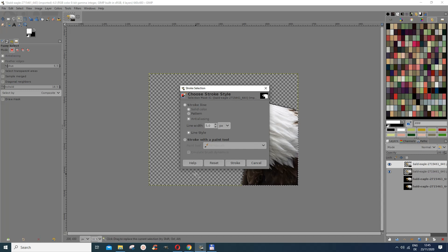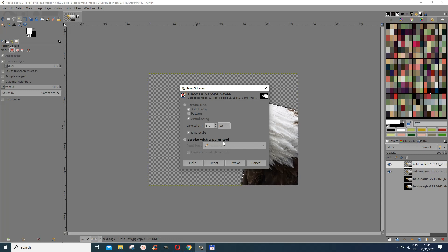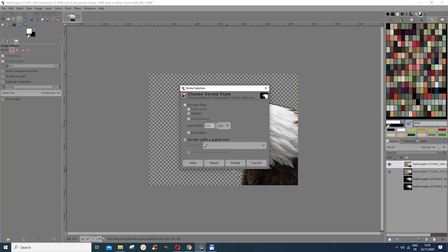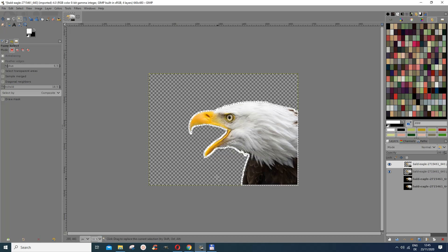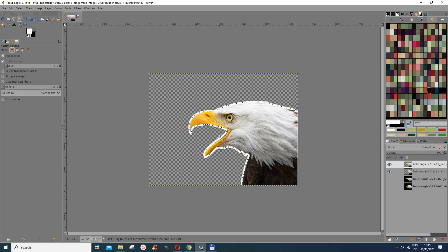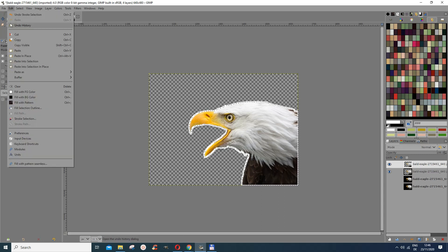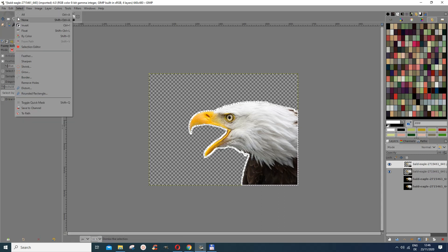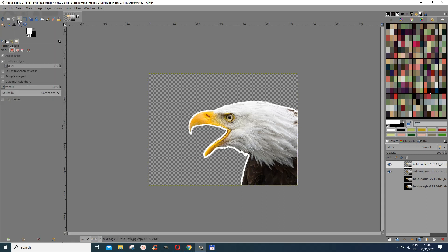You can also stroke with a paint tool if you want but I would just maintain with this one here. And then I do stroke. So now you can see that this object has been stroked with this. If I go out of it, if I go to select none, you see that it has been stroked nicely.